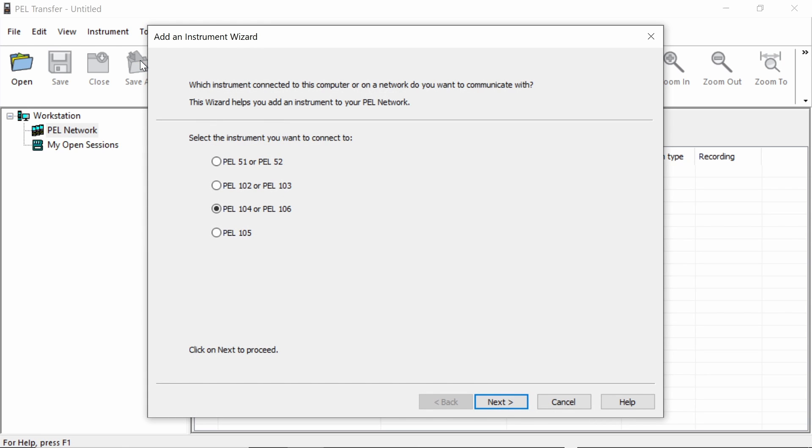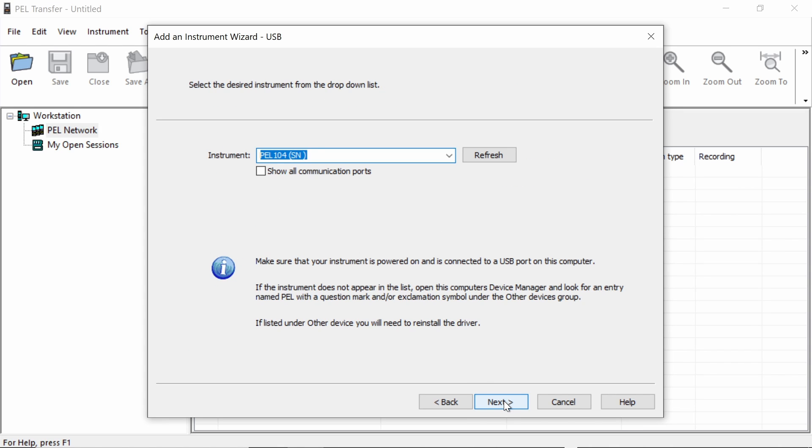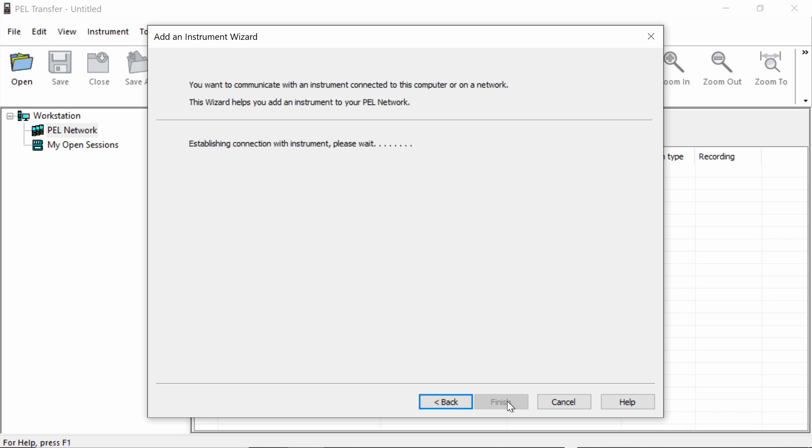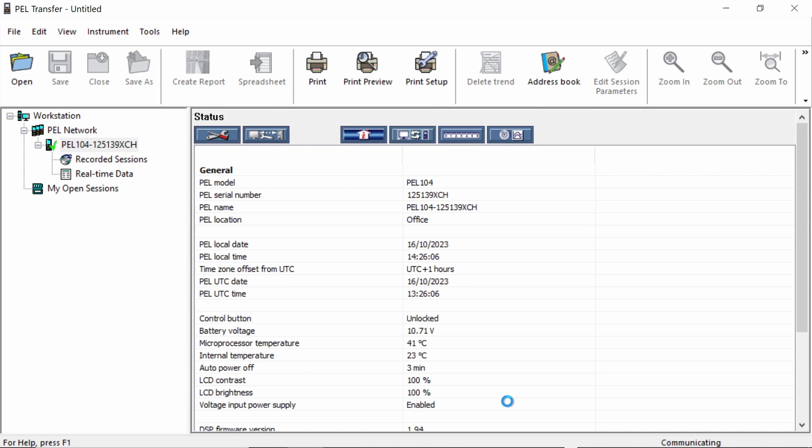We select PEL104 or 106 and press next. And we've got a list of various connection options. In this case, we are connected via the USB cable. So we tick that option and again press next. We can see that it's found the device. We've got PEL104 listed on there. So again, we can press next. And it's established connection. It says a direct connection with the instrument was established. So finish and we are now connected to the PEL104.